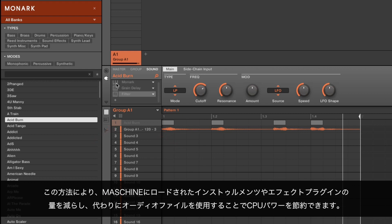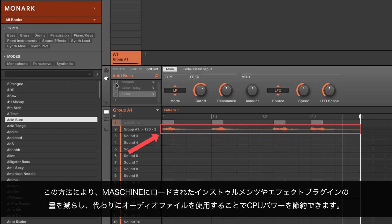This method allows you to save CPU power by reducing the amount of instruments and effects plugins loaded and by using audio files instead, as they consume much less CPU power.